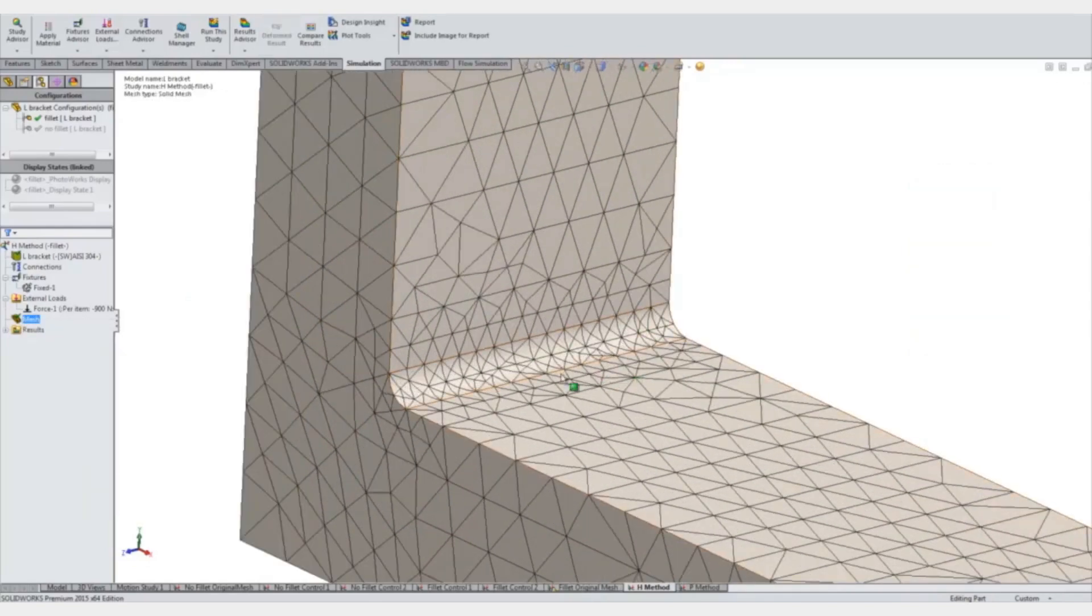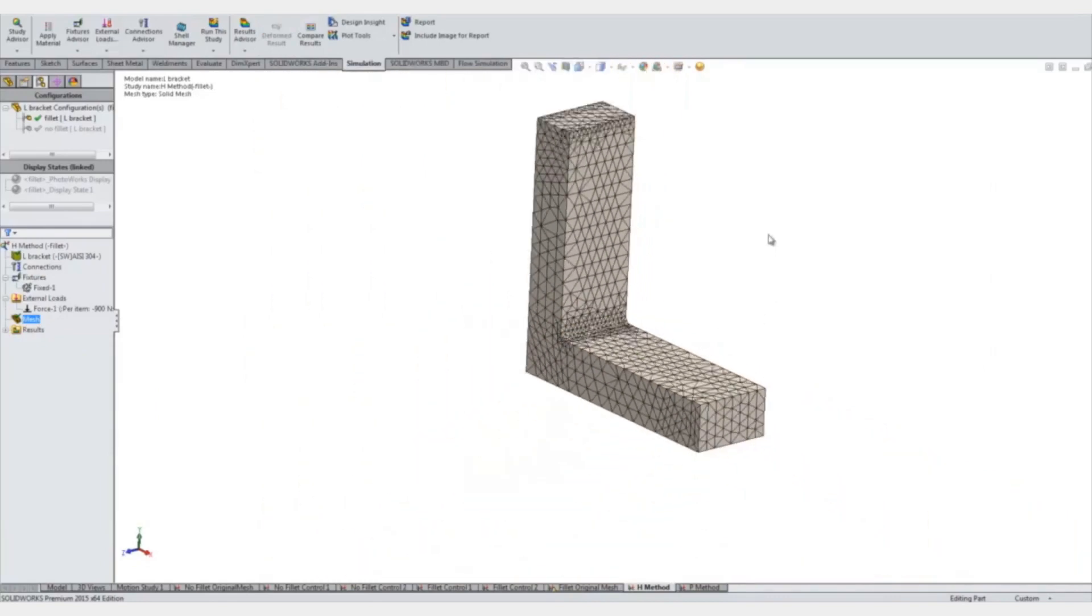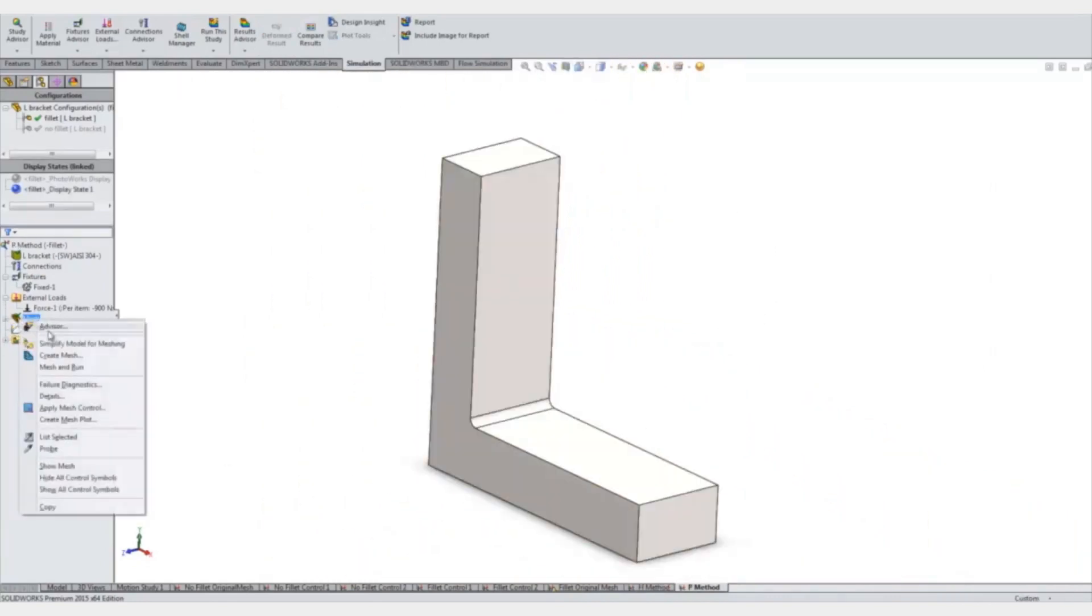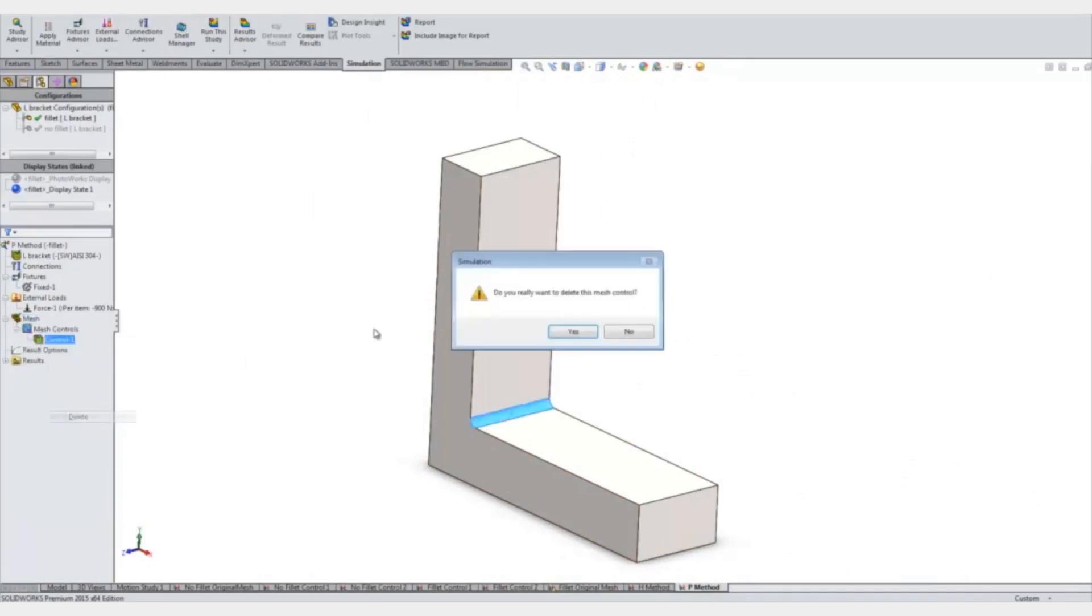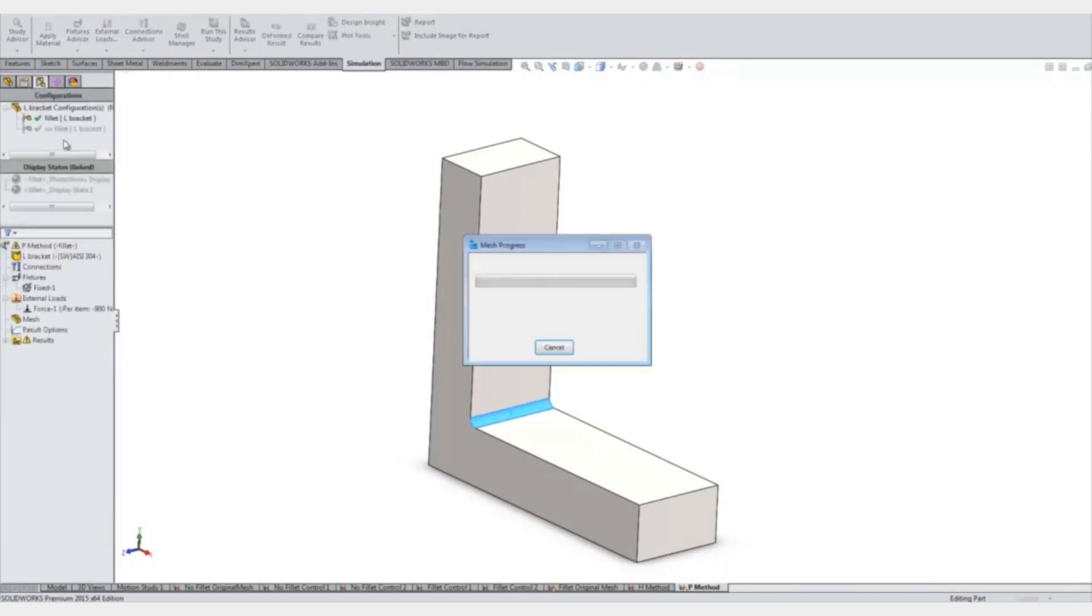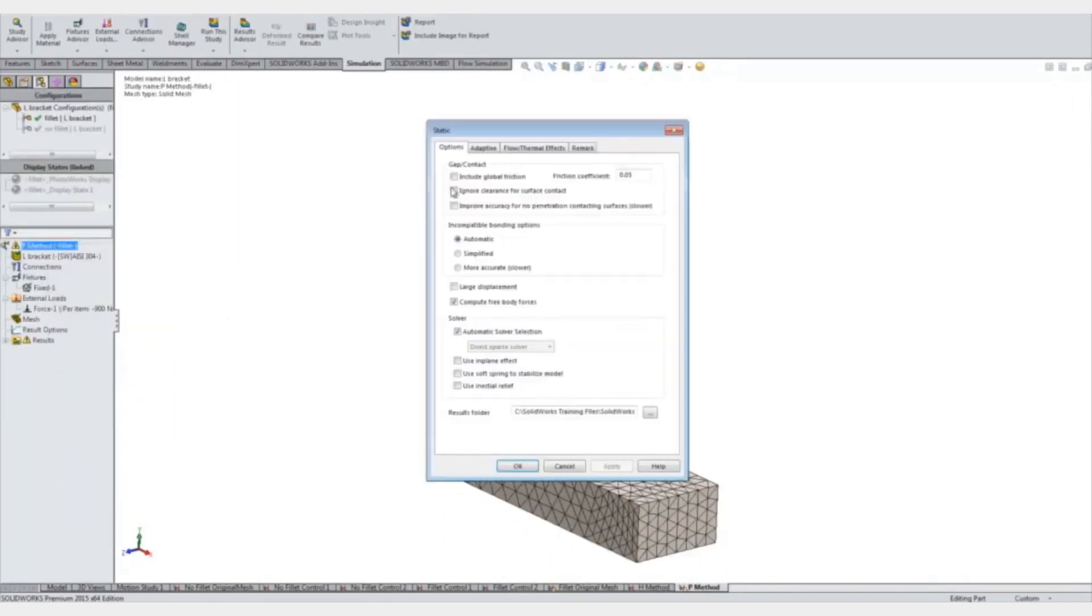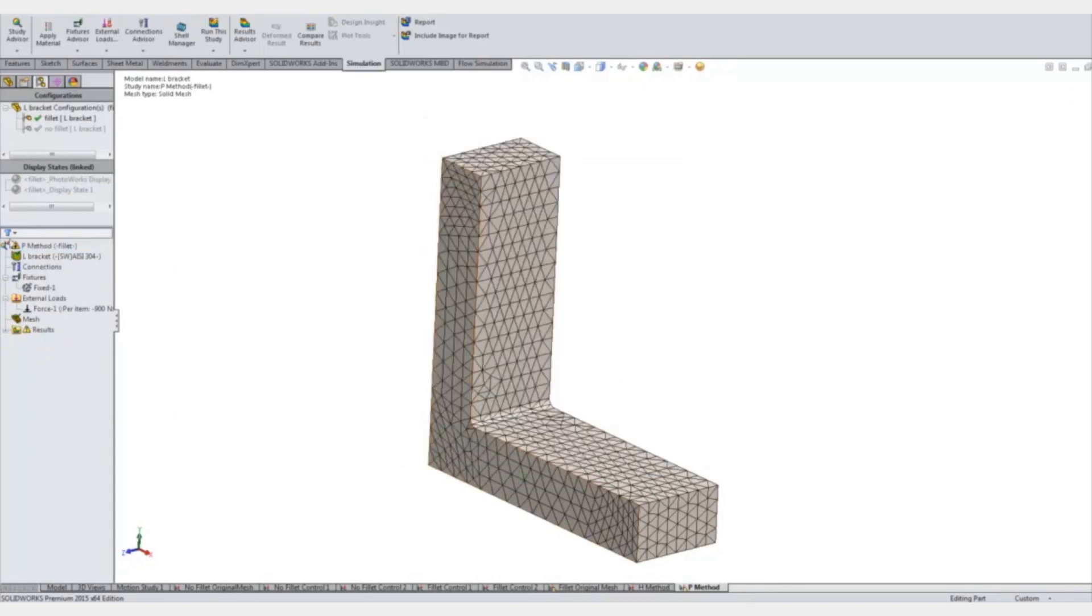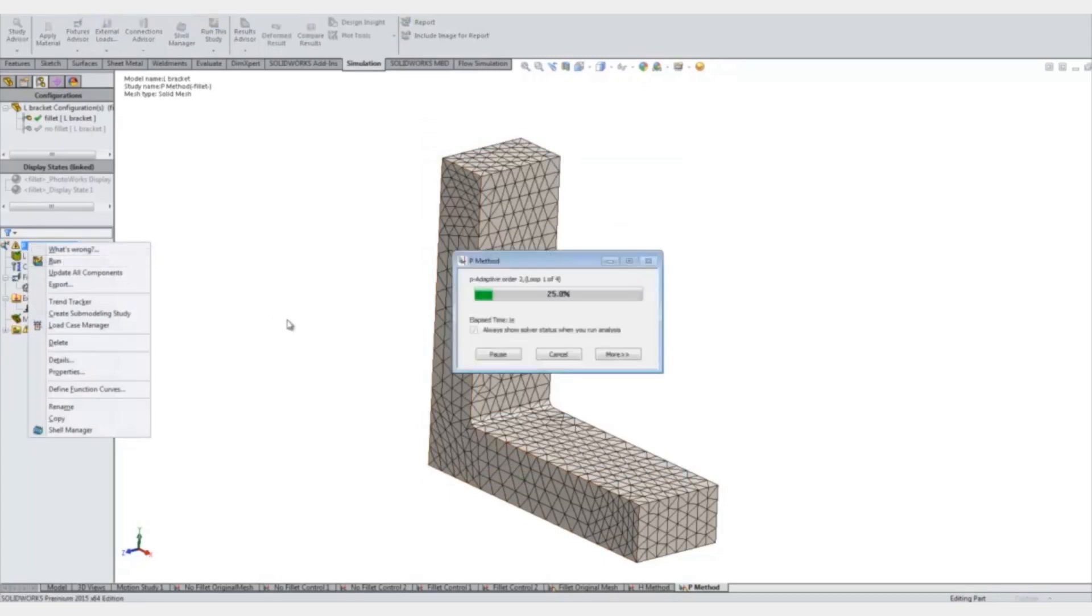Now if we do it with a p method, we'll go back to the basic mesh again. We'll go to our adaptive tab and select p method, and we'll look at when total strain energy is 0.05 or less and run.